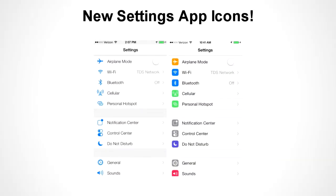There's also another new feature: whenever you open up your Settings application, you should be able to see that the icons are colored now. They added a bit of color, which is quite nice, and that's as far as the new features go.